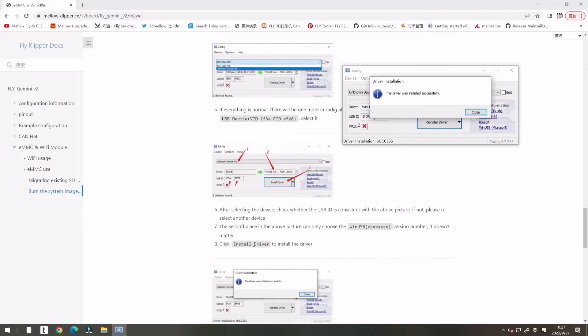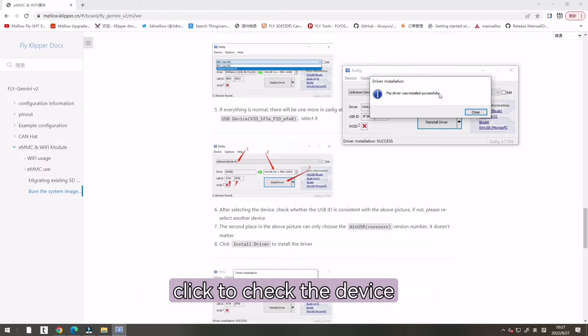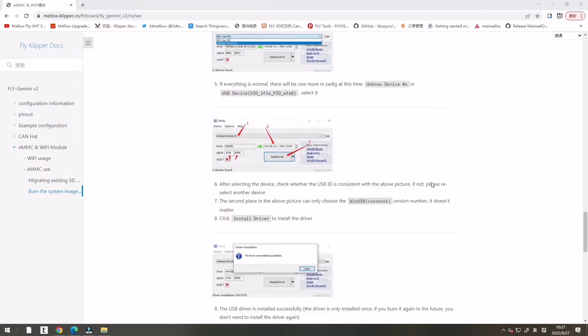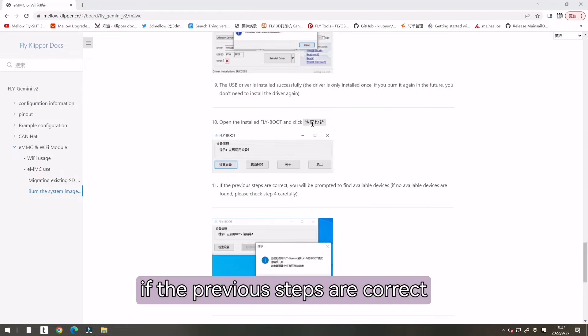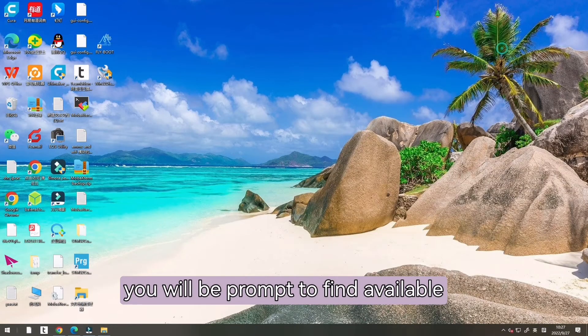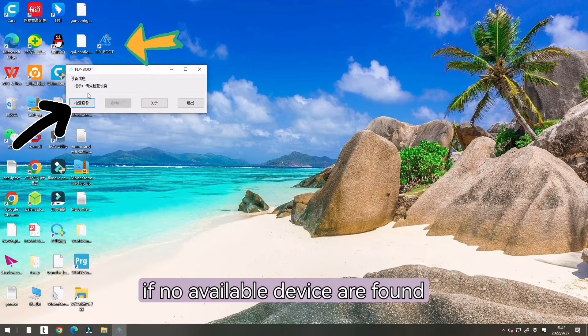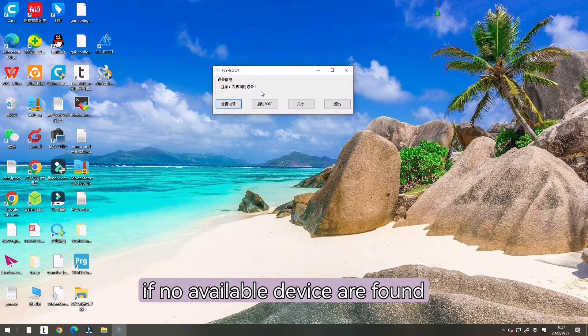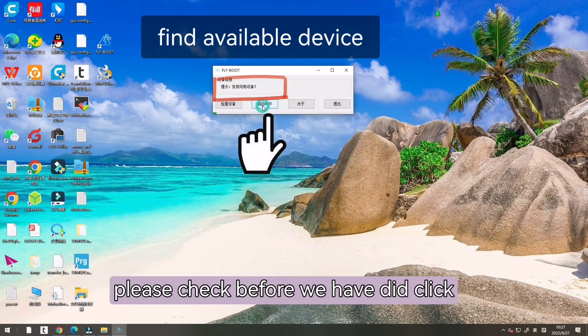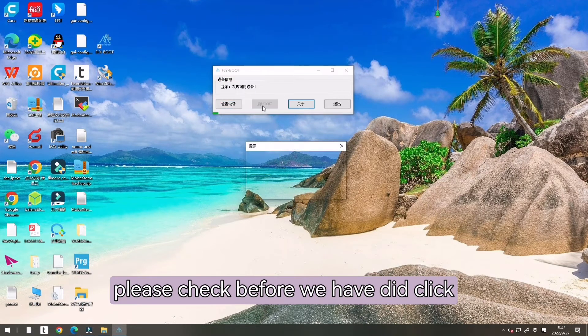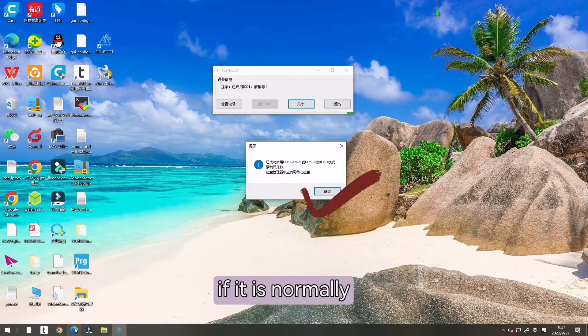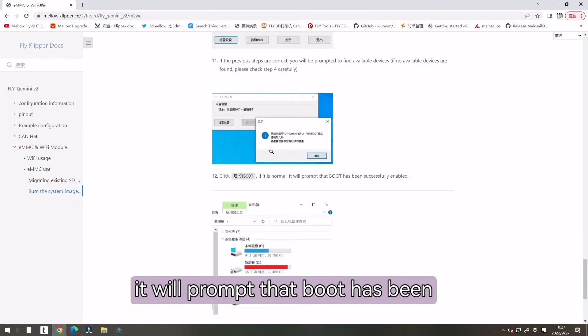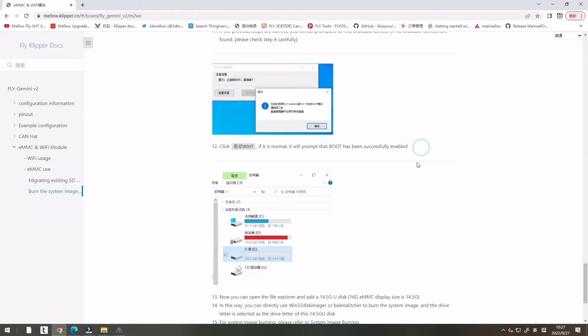Now open our installed FlyBoot and click to check the device. If the previous steps are correct, you will be prompted to find available devices. If no available devices are found, please check before we have done. Click to start boot. If it is normal, it will prompt that boot has been successfully enabled.